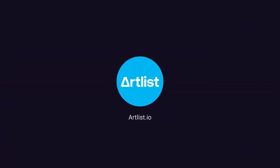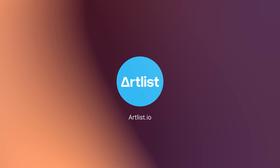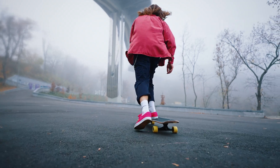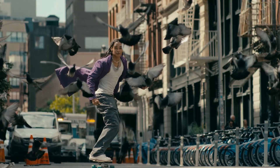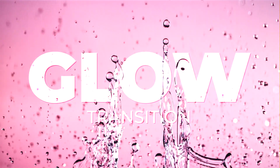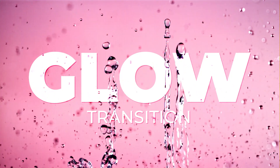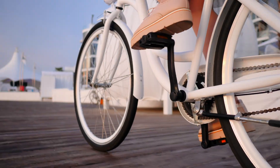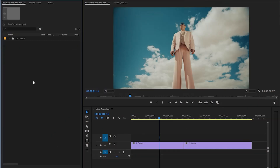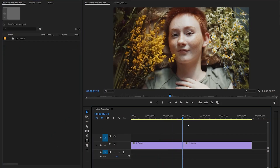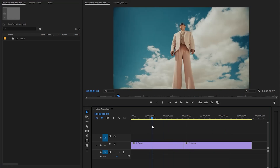This video is sponsored by Artlist. Hi everyone, in this tutorial I am going to show you how to create a seamless glow transition in just a few simple steps inside Premiere Pro. Let's get started. Now we are inside Premiere Pro — as you can see on the timeline, I have got two different video clips. Let's create the glow transition with these two video clips.